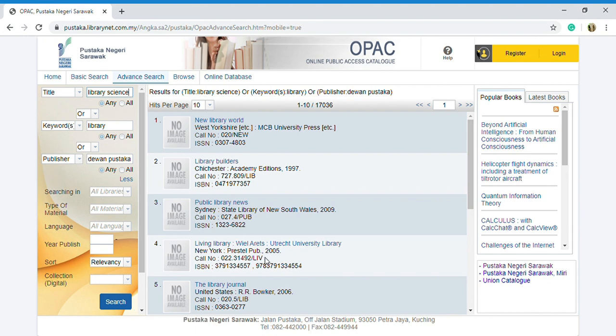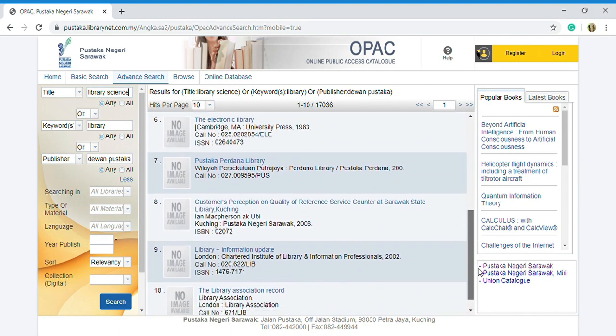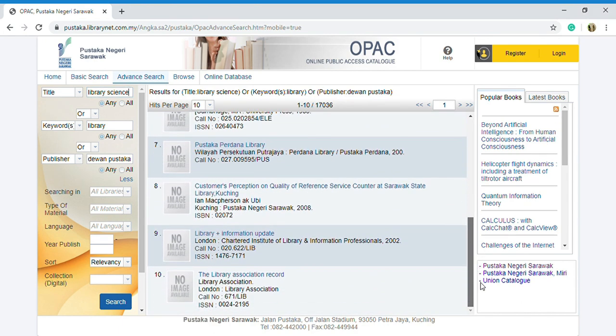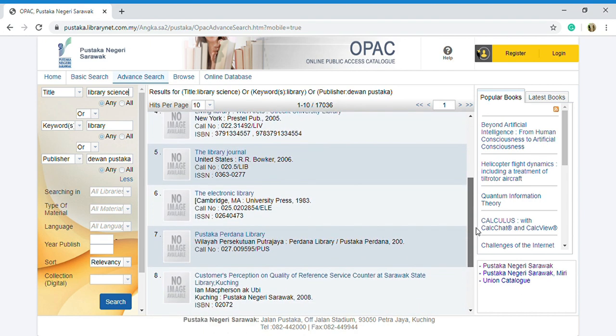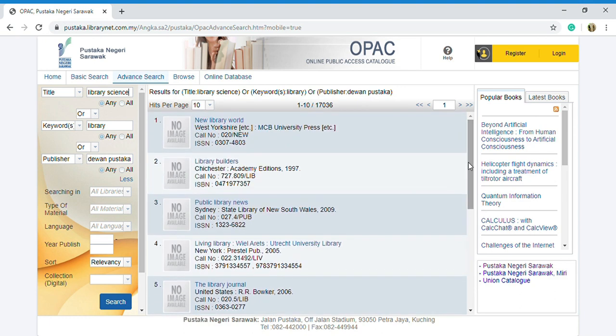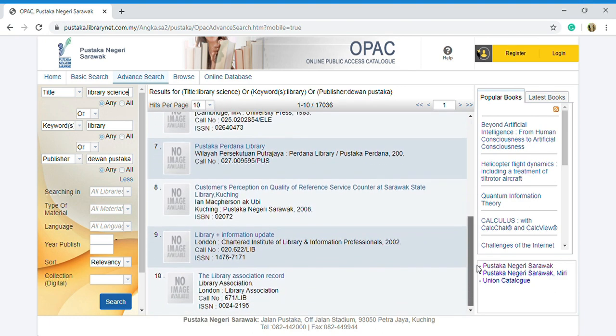The books that are provided by the library, like 'new library work', 'library builders', 'public library news'.